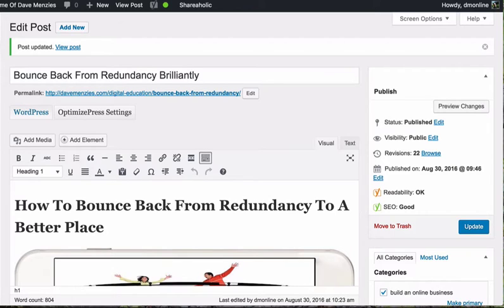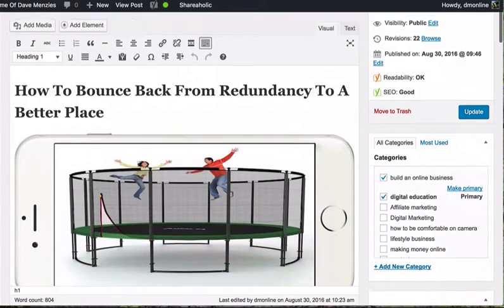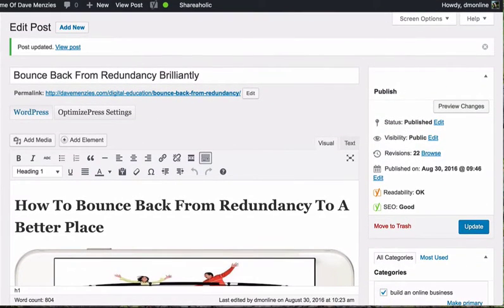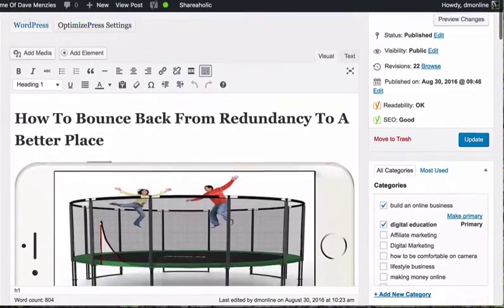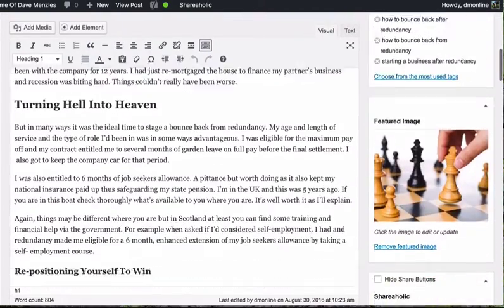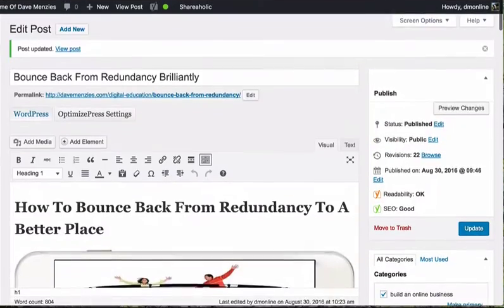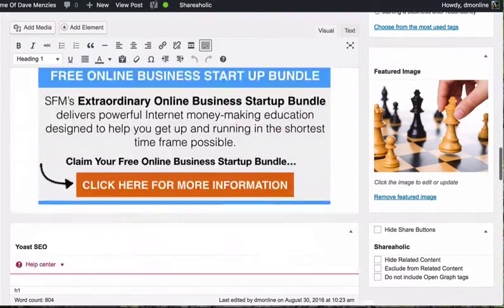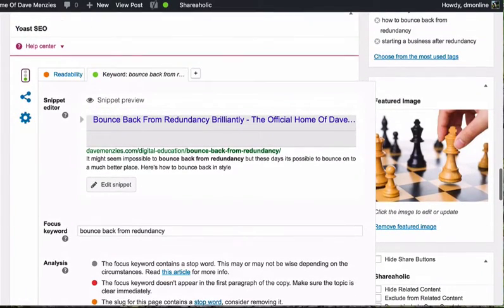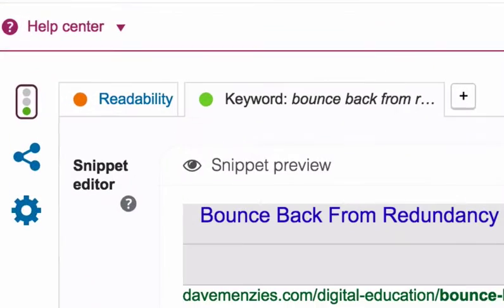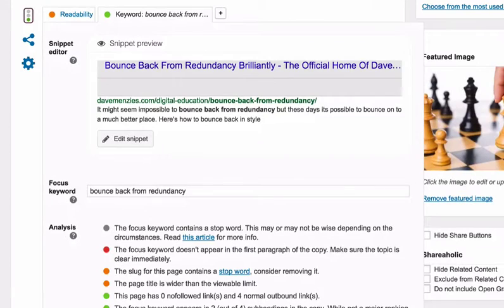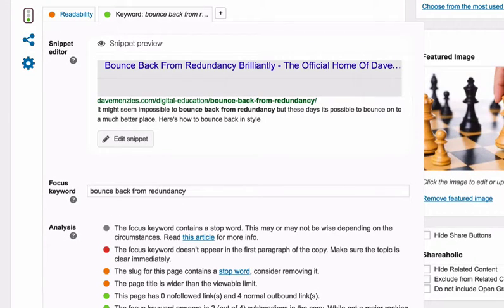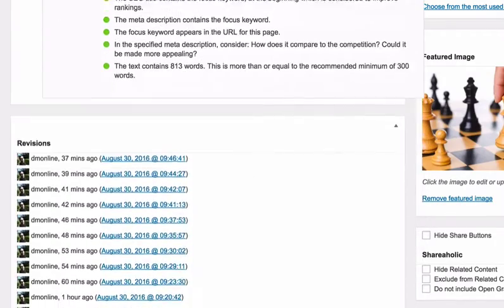Now these are two free resources. The first — we're talking here about WordPress as a blogging platform. This is actually the blog section of my WordPress website which is DaveMenzies.com. This is a plugin called Yoast SEO, which is basically a plugin you can find that gives you a couple of scorecards when you're writing a blog, helping to make the SEO as good as it can be.